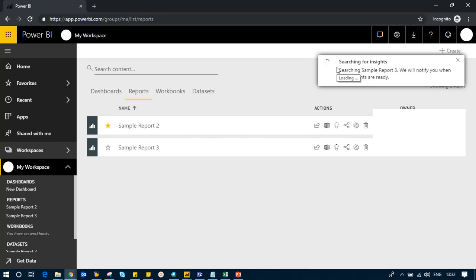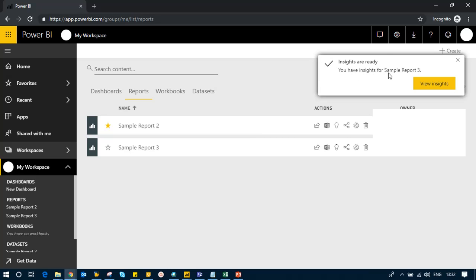It may take some time, so we'll wait for that. Now the insights are ready, so I'll click on 'view insights.'